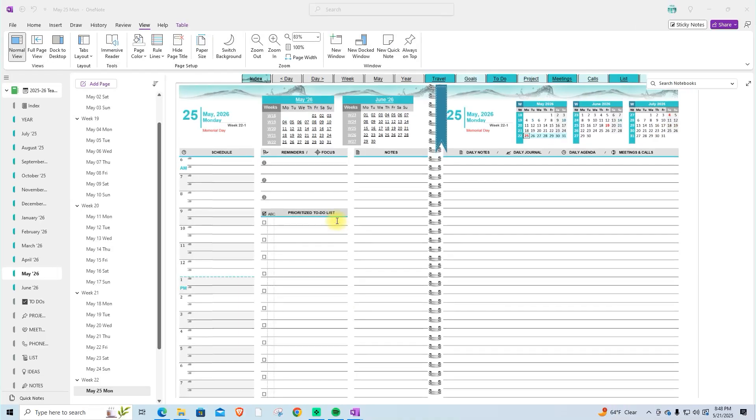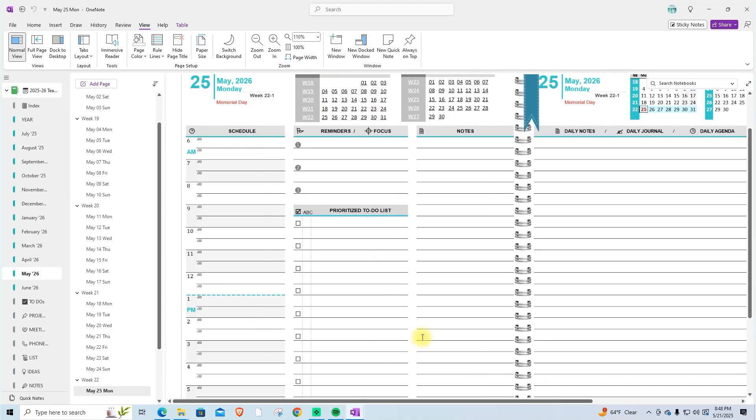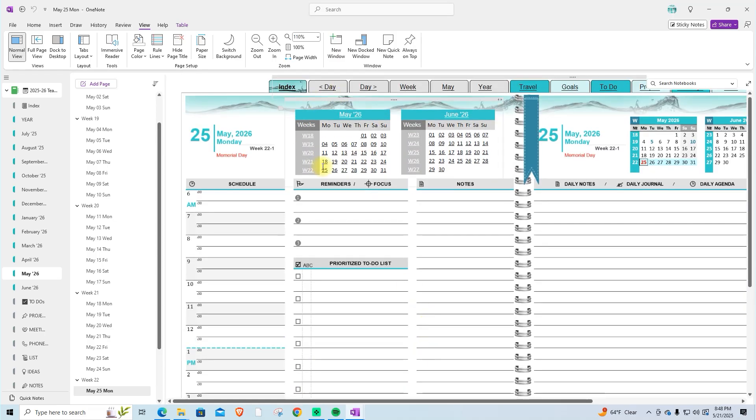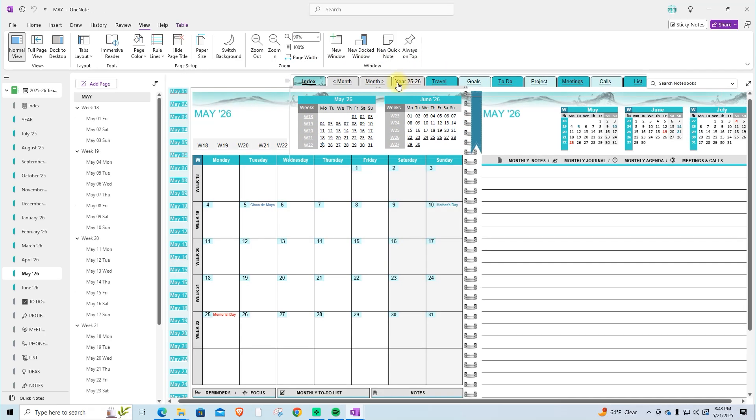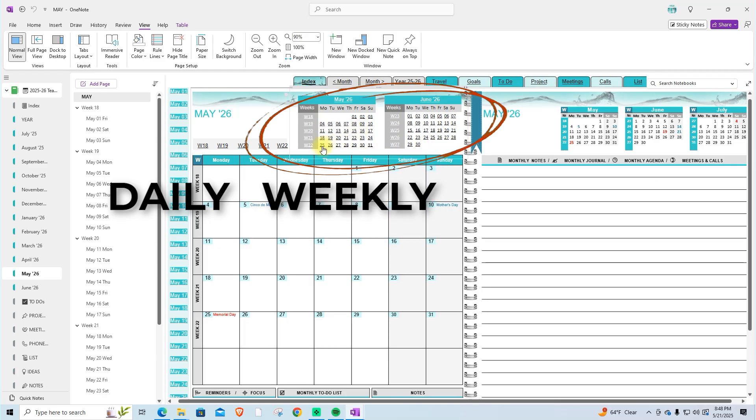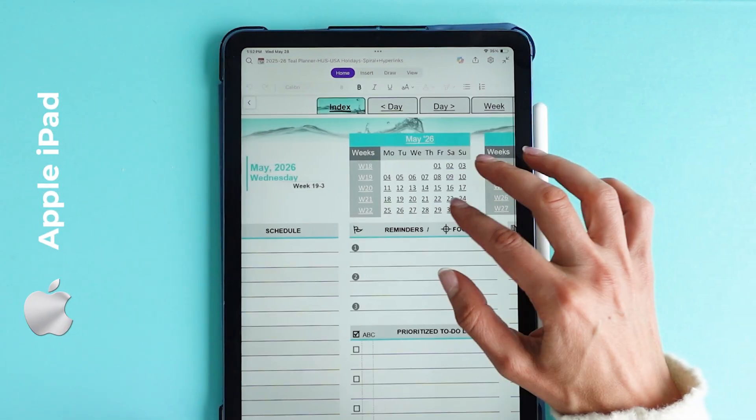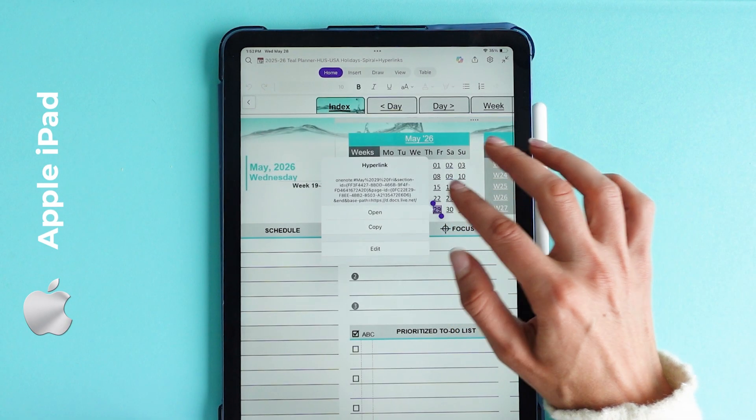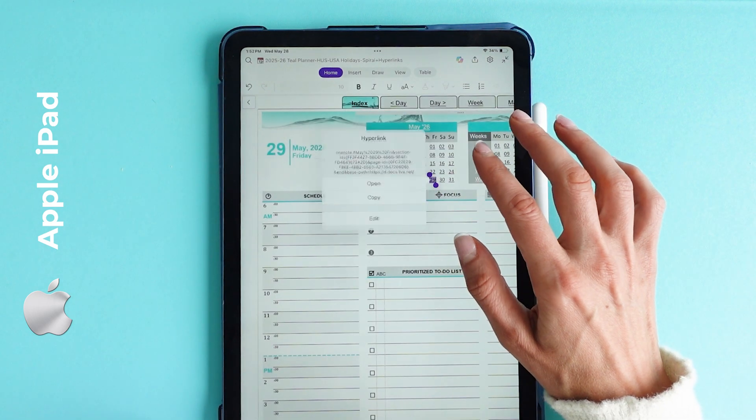A special feature of this new spiral design planner is the mini hyperlinked calendars, located on the left side of each page, whether you're on a daily, weekly, or monthly view. These mini calendars are fully interactive: each month's title, each week's number, and even each day are clickable hyperlinks.